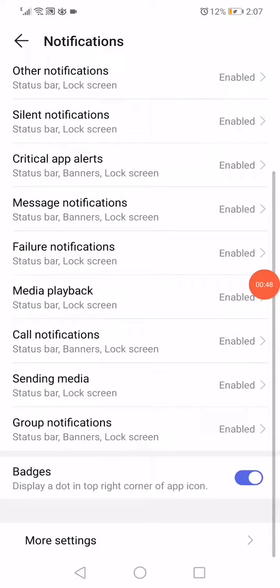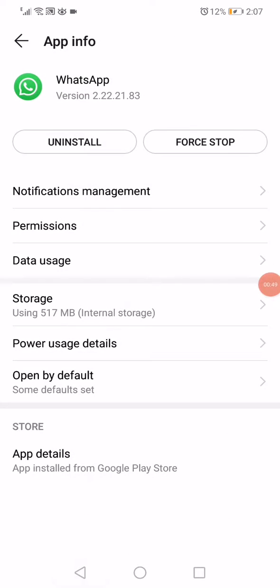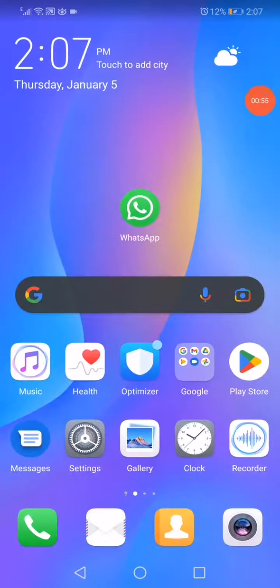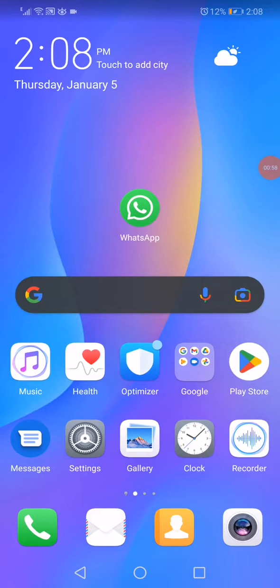Now go back. Click here on force stop to stop running the app, and then restart your phone. Reopen WhatsApp and the problem must be solved. Don't forget to like and subscribe.